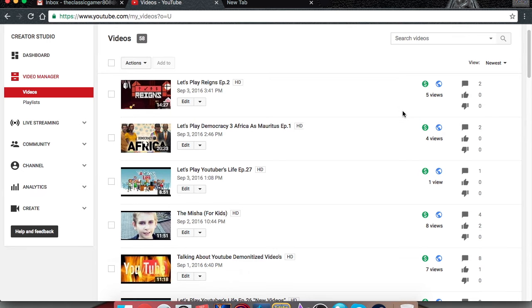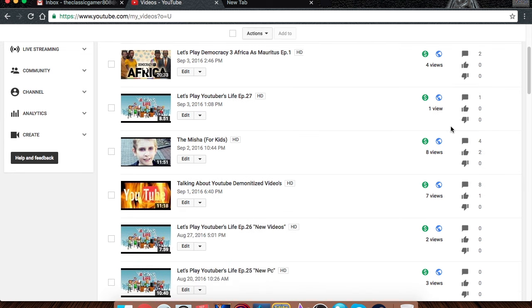It's just not popular enough on my channel, because each video I do for YouTuber's Life, I get one view, two views, three views - very low views.